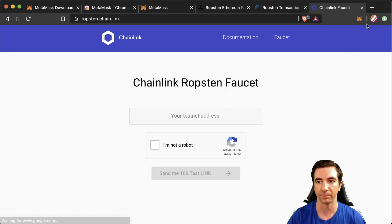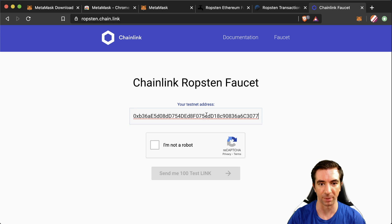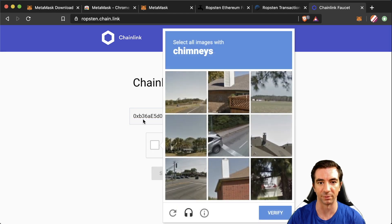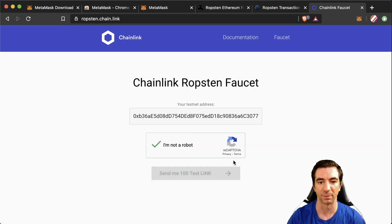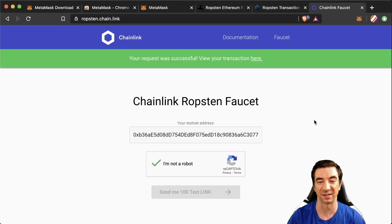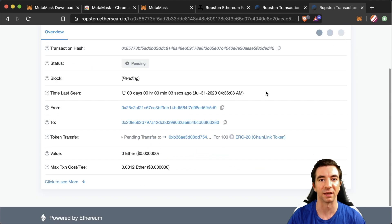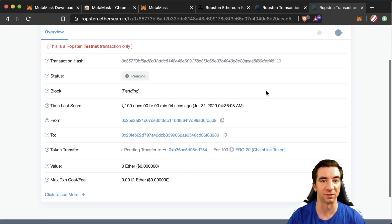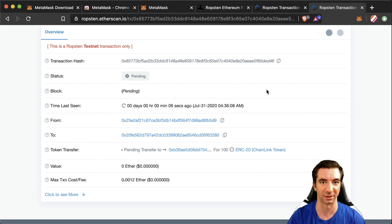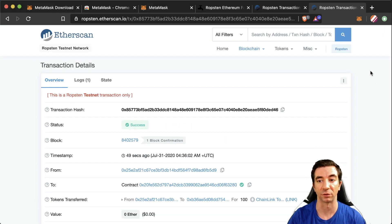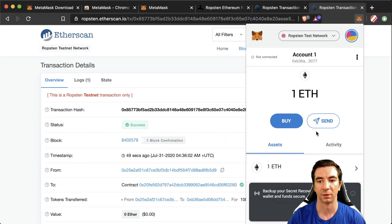We can come here, click our account address and then paste our address in here. I'm not a robot, send me 100 testnet link. Your request was successful. View your transaction here. So again we're getting another Ropsten transaction getting our testnet chain link here. Now same thing while we waited for this to confirm and it's confirmed now.